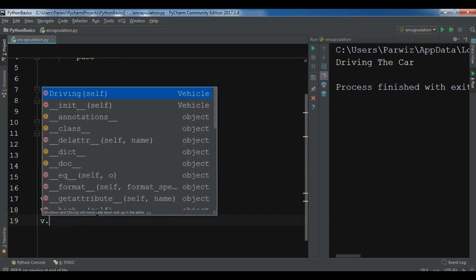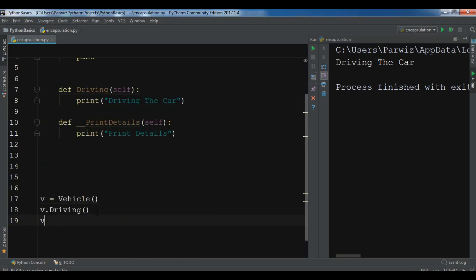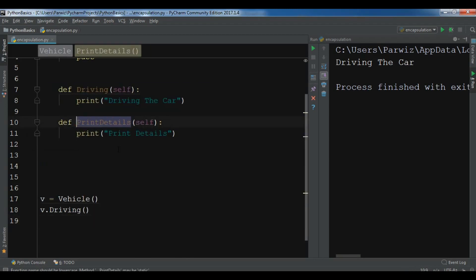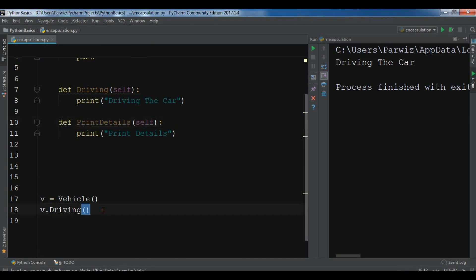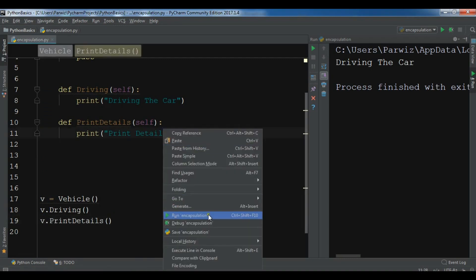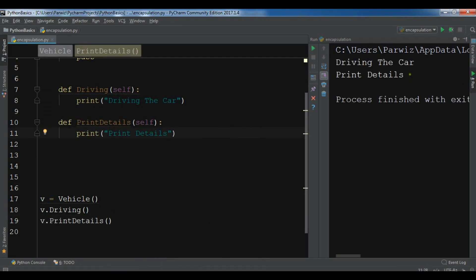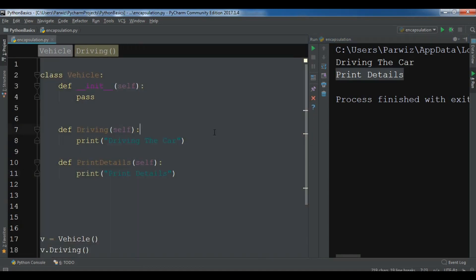If I want to access __print_details I cannot, because this is a private method in Python. Now if I remove the double underscores, it becomes public — and then v dot now shows print_details is accessible. You can also restrict the access modifier for a variable the same way.